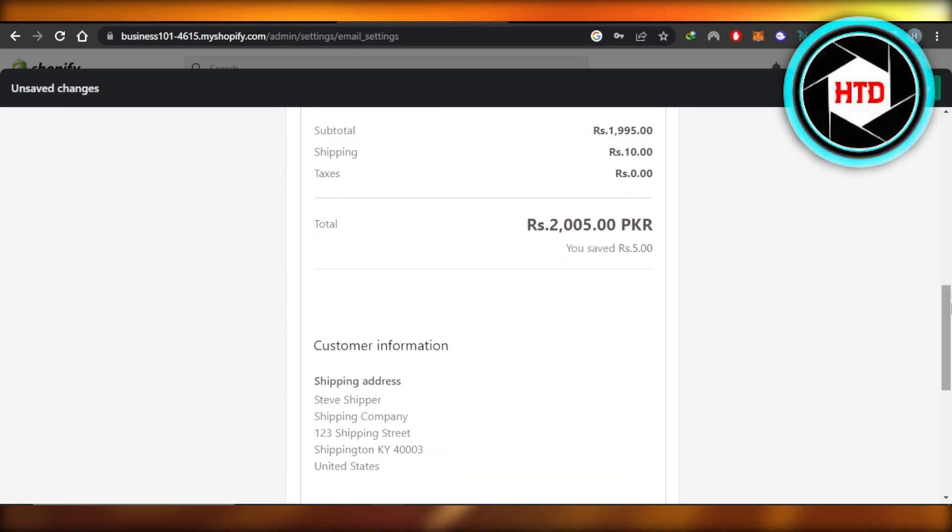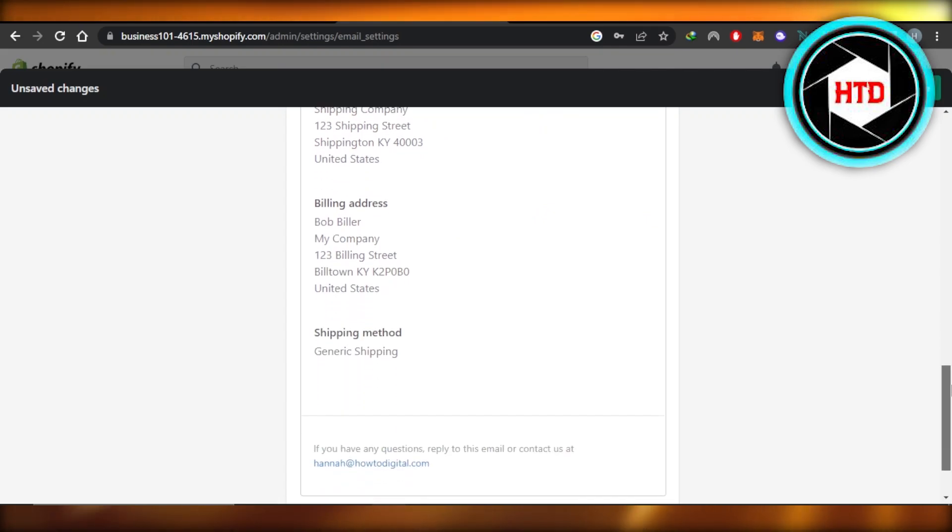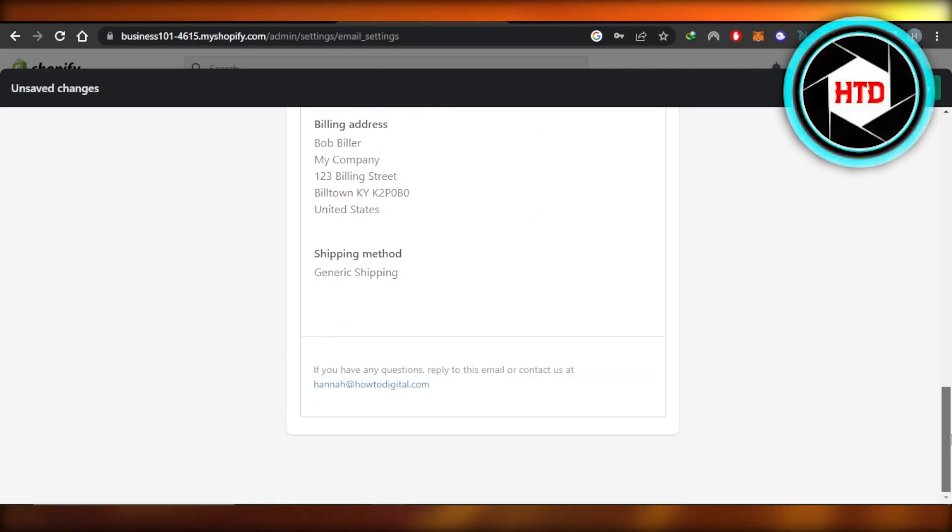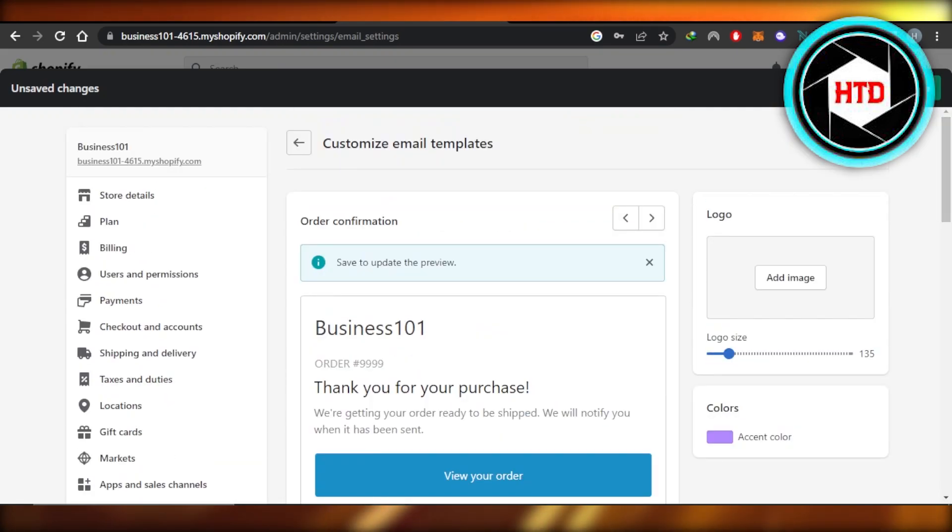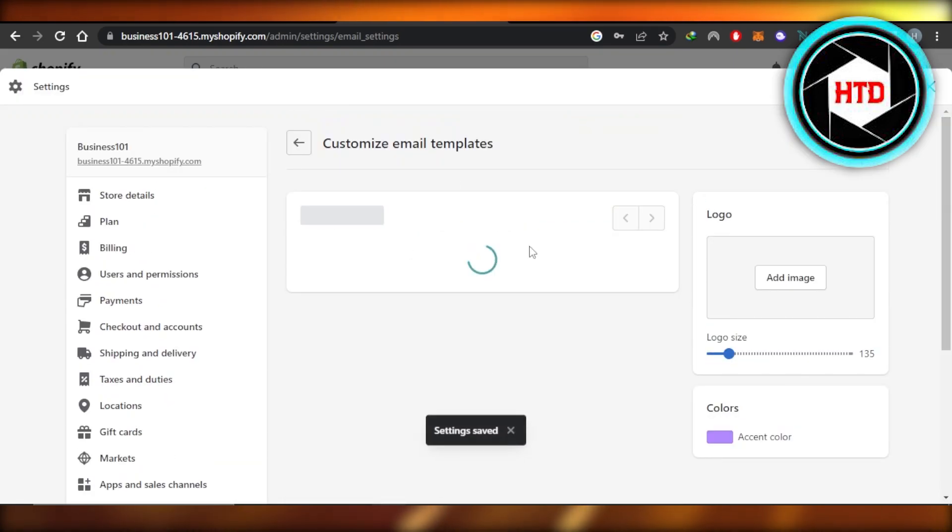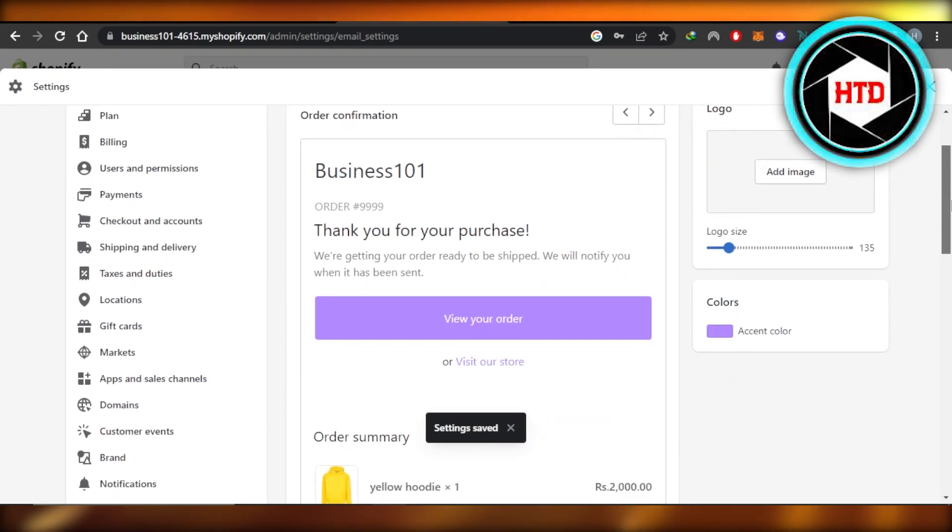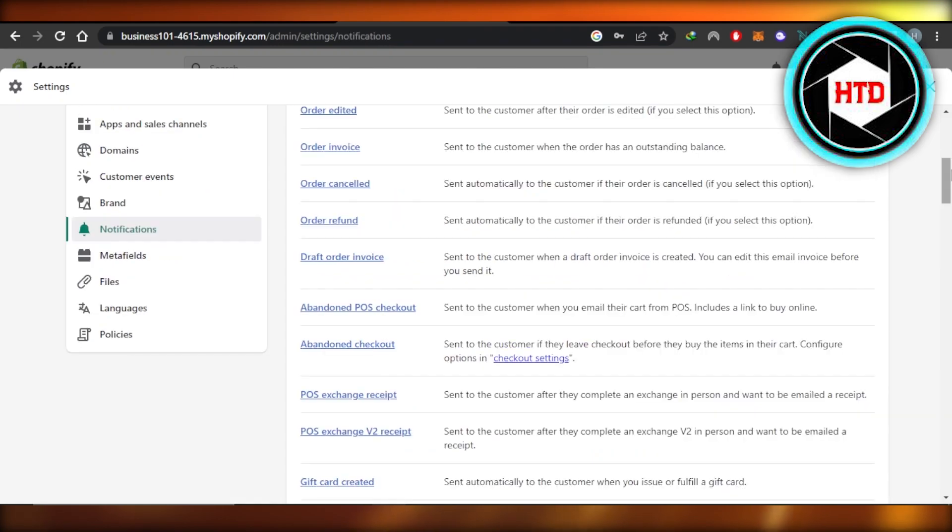We can also customize the look of our email. You can see this is what it says. This is what the customer information will look like on the email. Now I'm going to click on save and my email changes will be saved. This is how you edit an email. Now you can see it looks different. I have changed the color and the logo size.